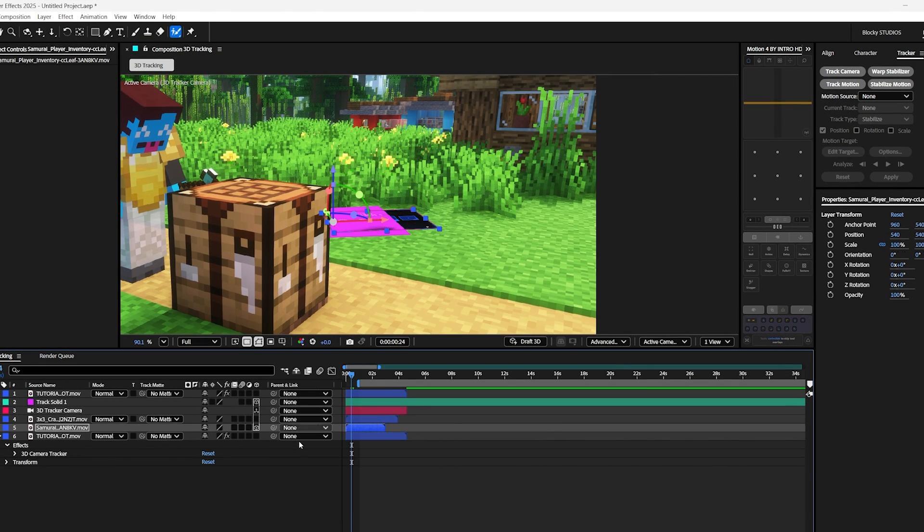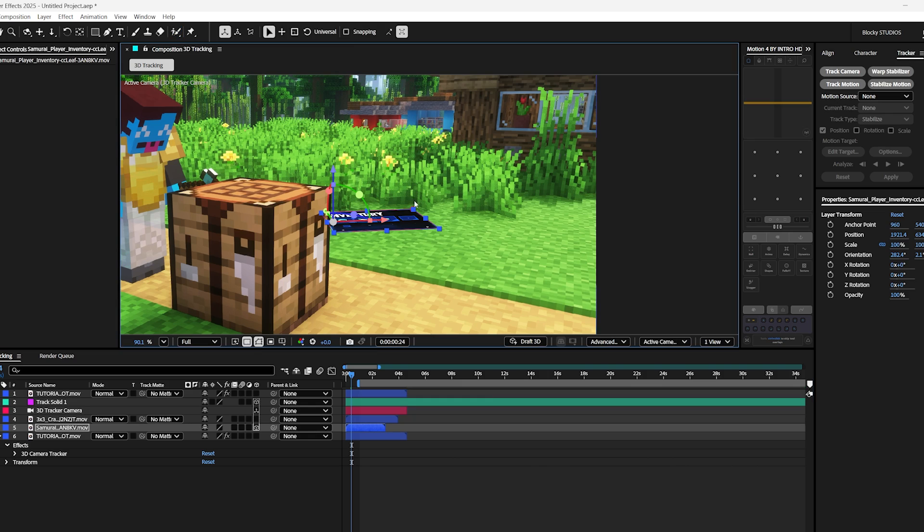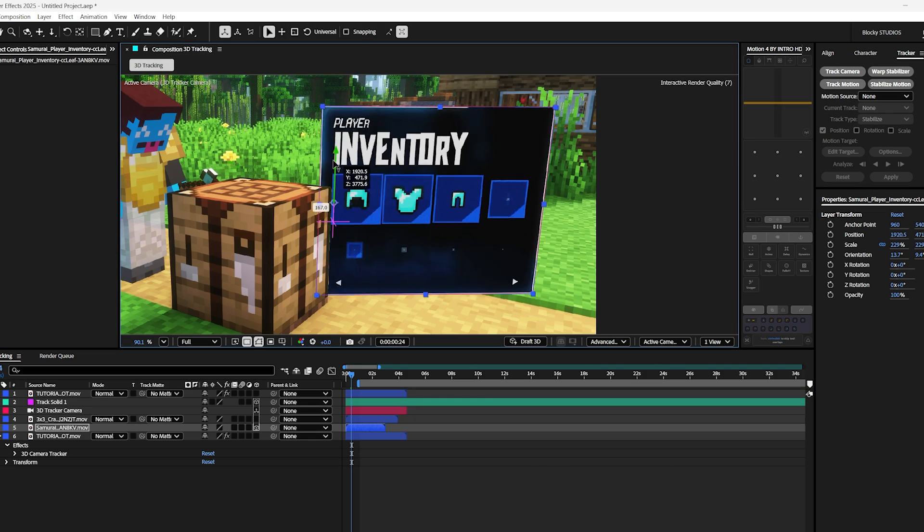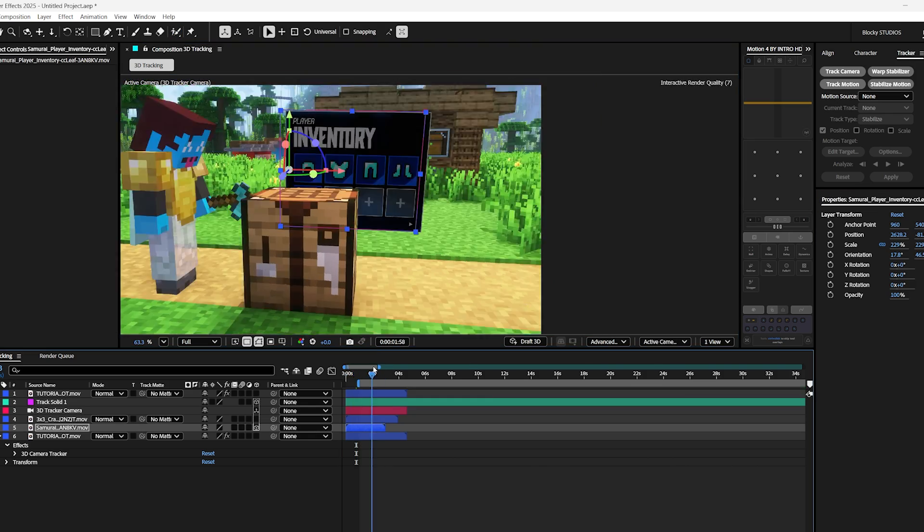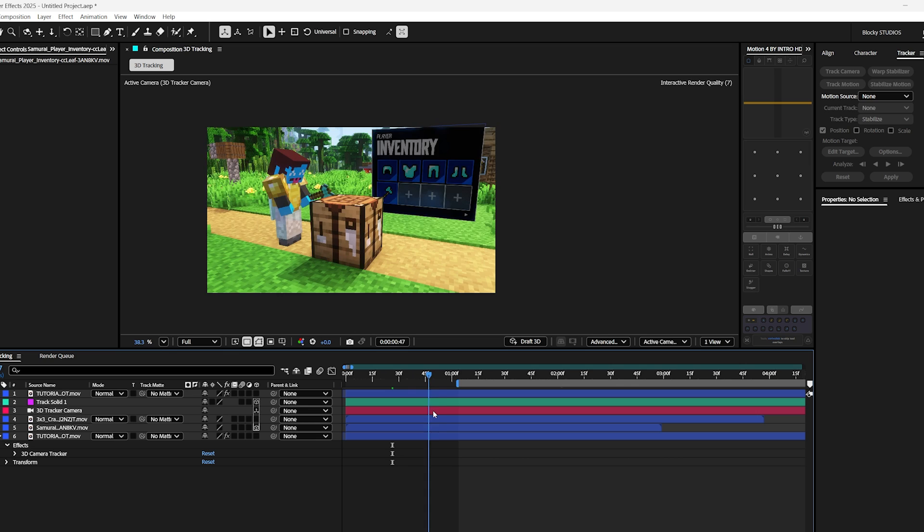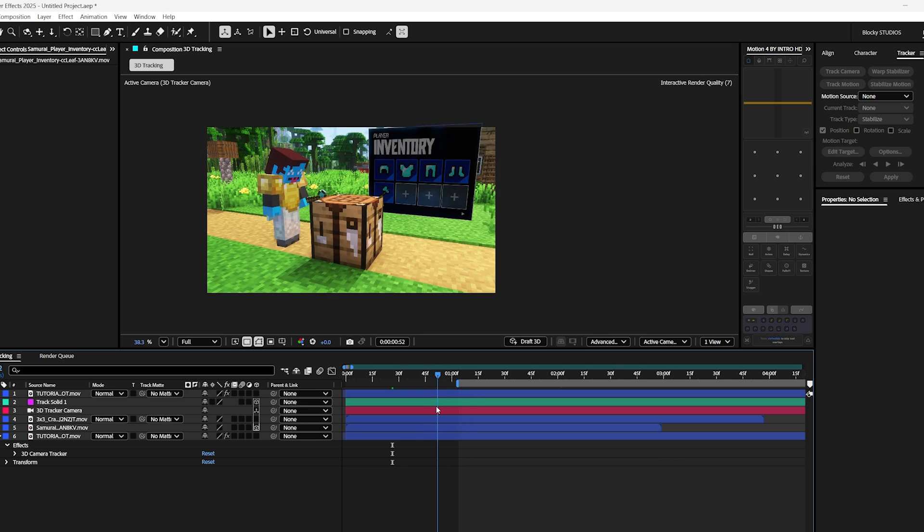So now let's unparent that. And we can hide the solid for now because we won't need it anymore. Finally, I want this animation to kind of stand on the ground. So let's make those adjustments. And once you're done your adjustments like this, we can add a few effects to make it look cool.